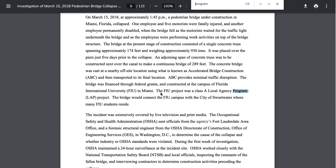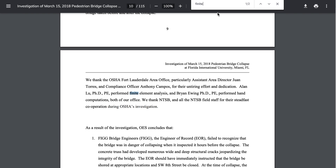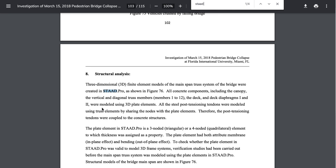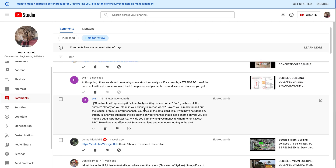The FIU bridge collapse was evaluated using the program STADD Pro. A three-dimensional 3D truss system of the bridge was created using STADD Pro. Now let's bring it back to this commenter — who appears to be an engineer — telling me to stay in my lane.